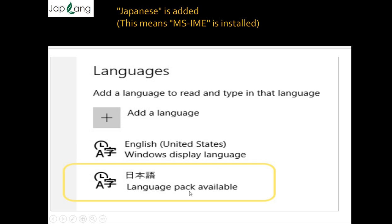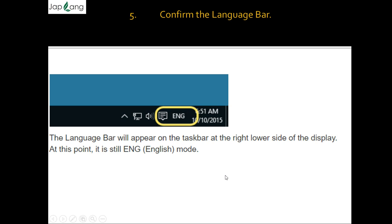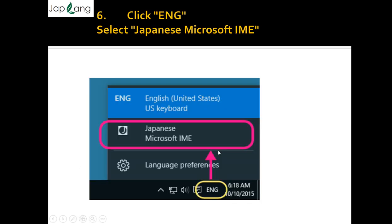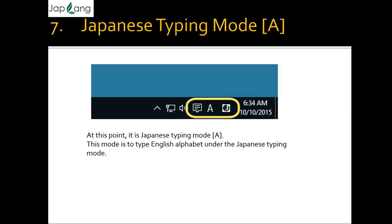Now the language bar will appear on the taskbar at the right lower side, where you can see your time and date. At this point it is still in English mode. Click 'English' and select 'Japanese Microsoft IME'. When you click English, you will be given two options: English (United States) US keyboard, or Japanese Microsoft IME. Select Japanese Microsoft IME.